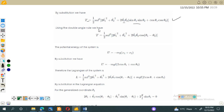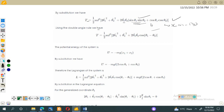Using the double angle rule and the trigonometric identity sin(α)sin(β) + cos(α)cos(β) = cos(α − β), the cross-term simplifies to cos(θ1 − θ2). We can write the kinetic energy in compact form with 2θ̇1·θ̇2·cos(θ1 − θ2) as the cross-term. The kinetic energy is now fully obtained.